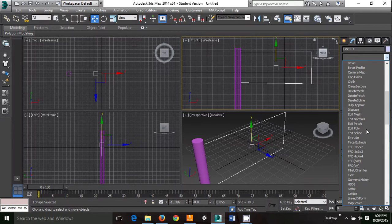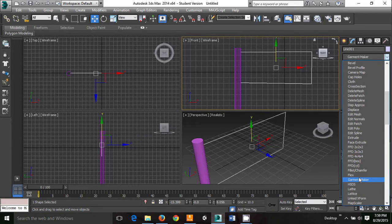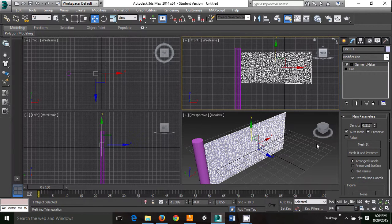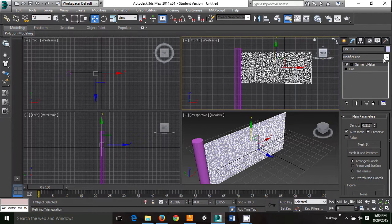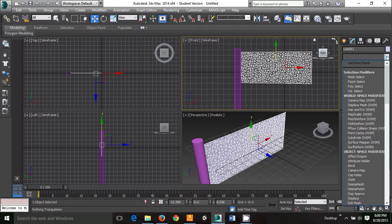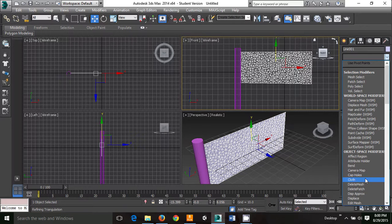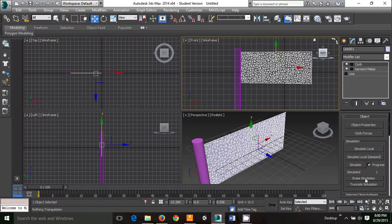Now when we're doing cloth, we need to actually add segments for it to bend on. So that's when I apply the garment maker. After that, add a cloth modifier.